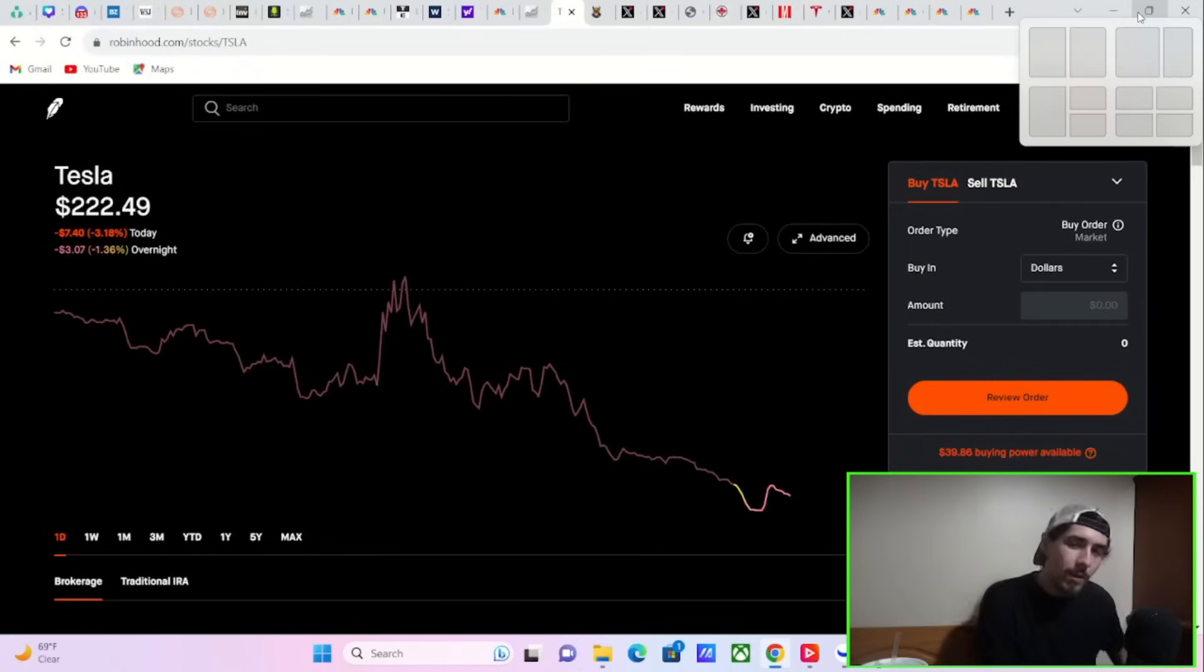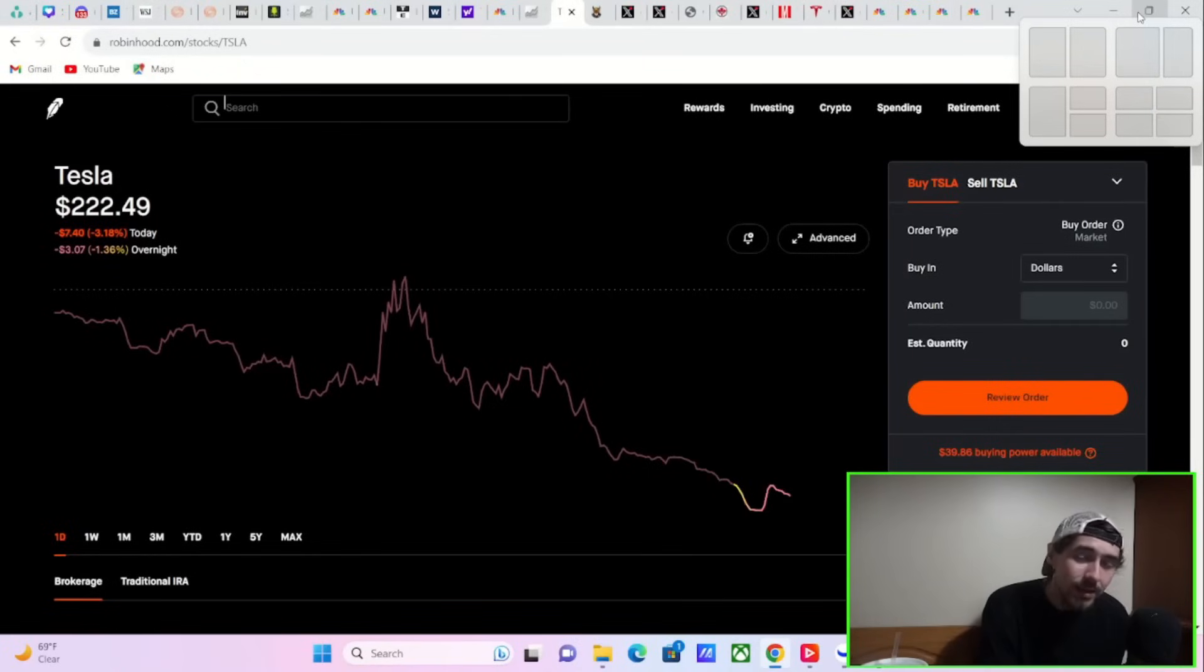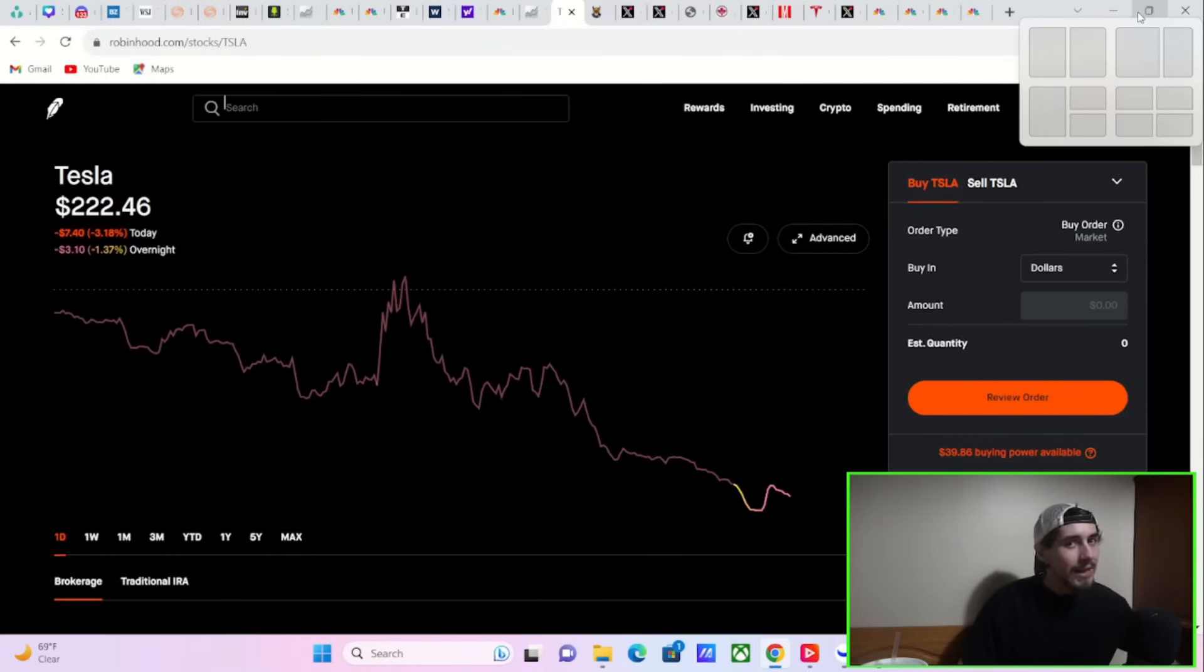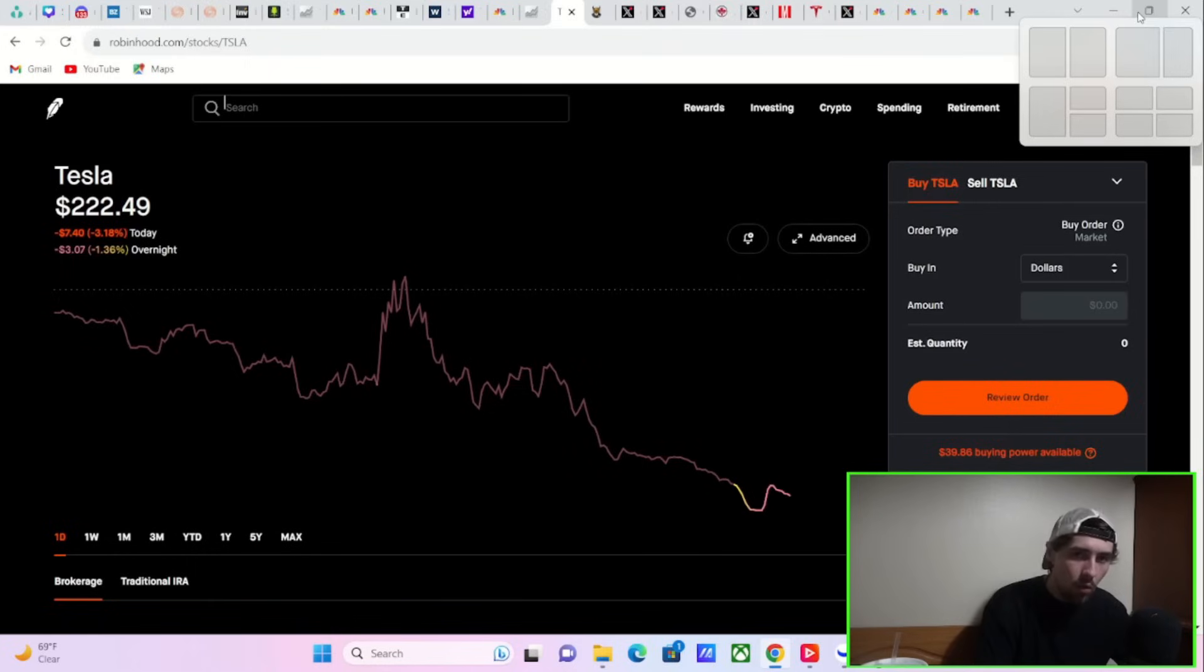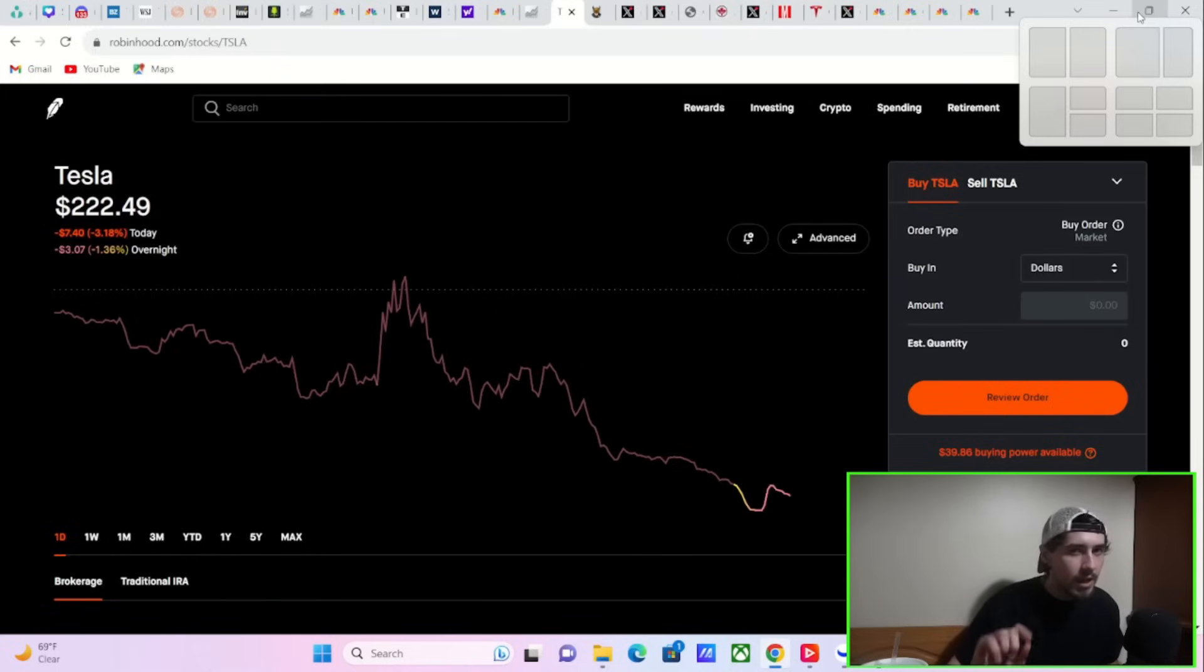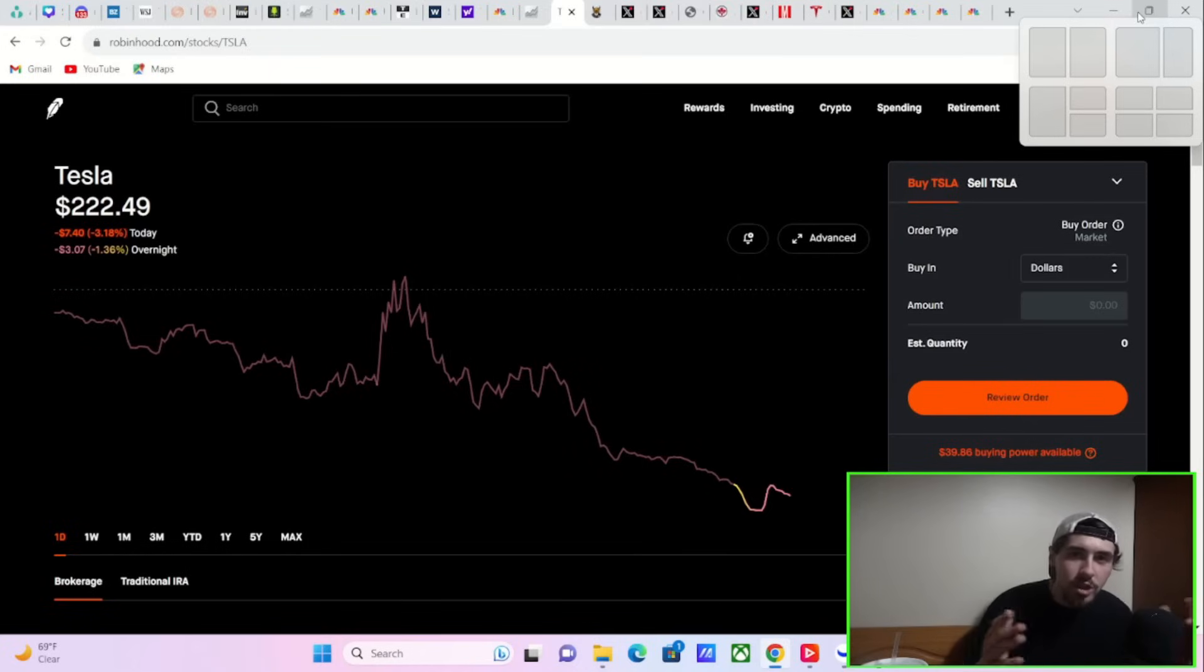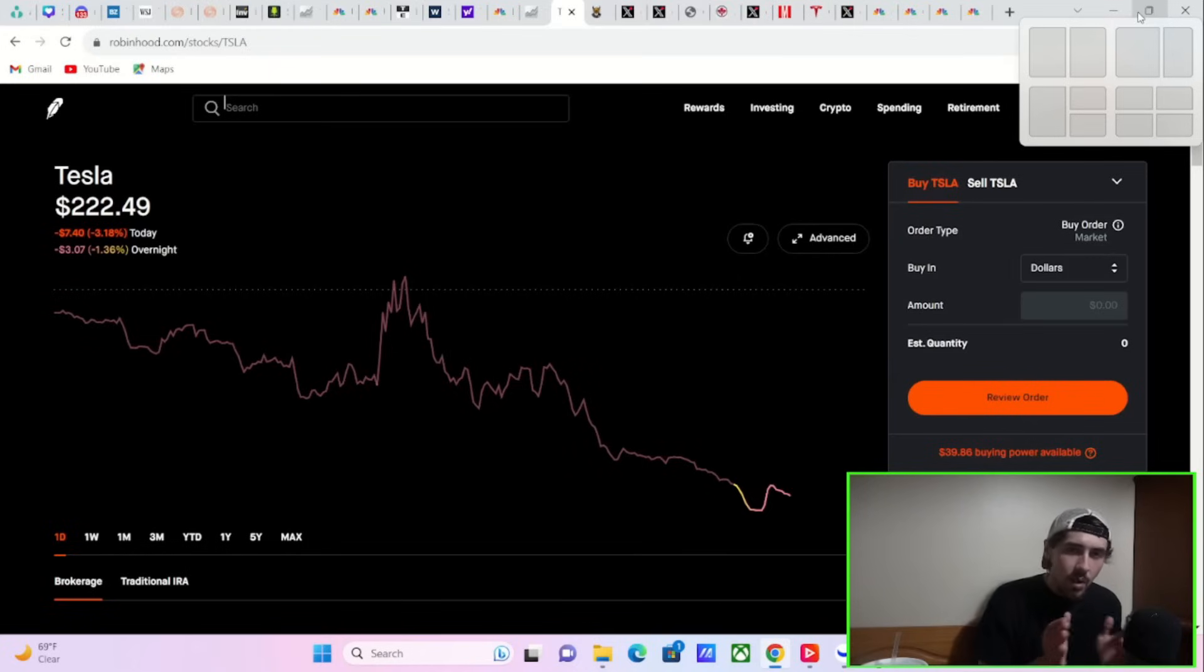Tesla stock is currently down 1.36% in overnight trading, according to Robinhood. We need to get into what's going to be coming tomorrow morning, as well as some of the news that broke here in after hours that you need to know as a Tesla stock investor, but not even just a Tesla stock investor. If you're an investor in general, you need to hear this information.